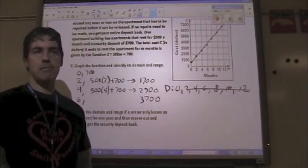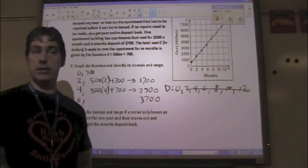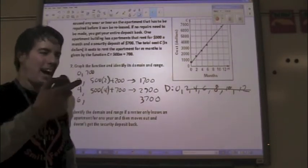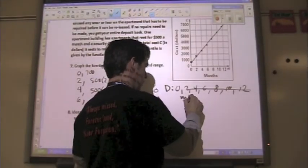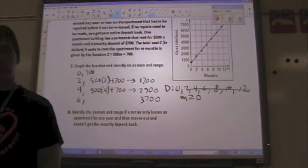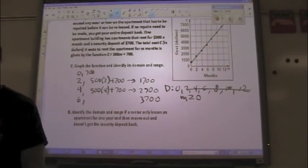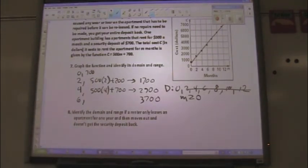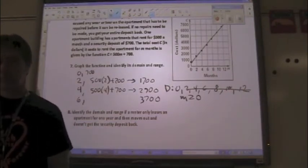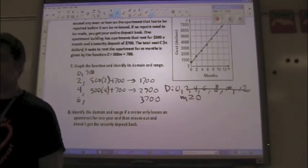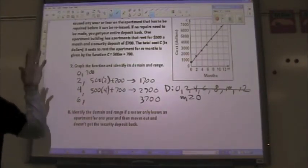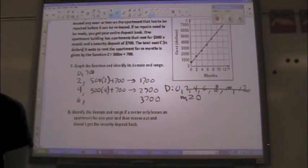It involves an inequality. Do you know what an inequality is? Less than, greater than, less than or equal to, greater than or equal to. So what we're going to say is: the domain is the number of months is greater than or equal to zero. That encompasses everything. It kind of looks like a two, but it's greater than or equal to. Write this stuff down too, because on the last page of the worksheet there are four of these kinds of problems — graph it and identify the domain and range.